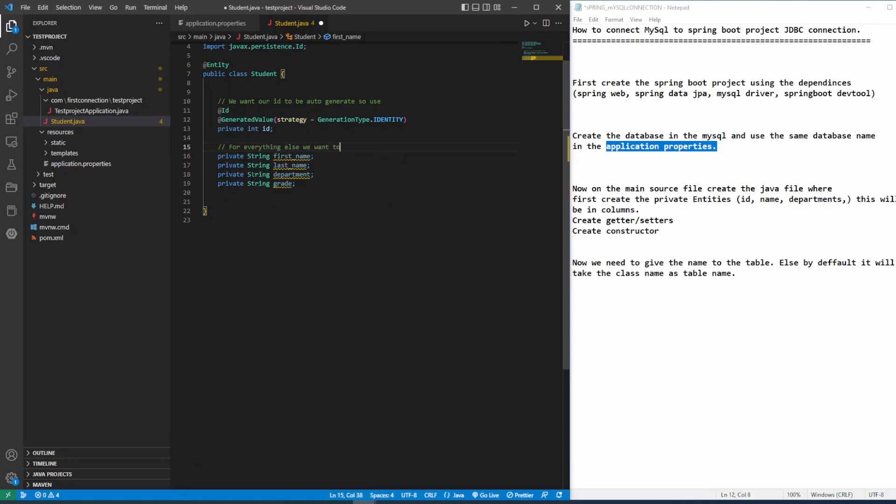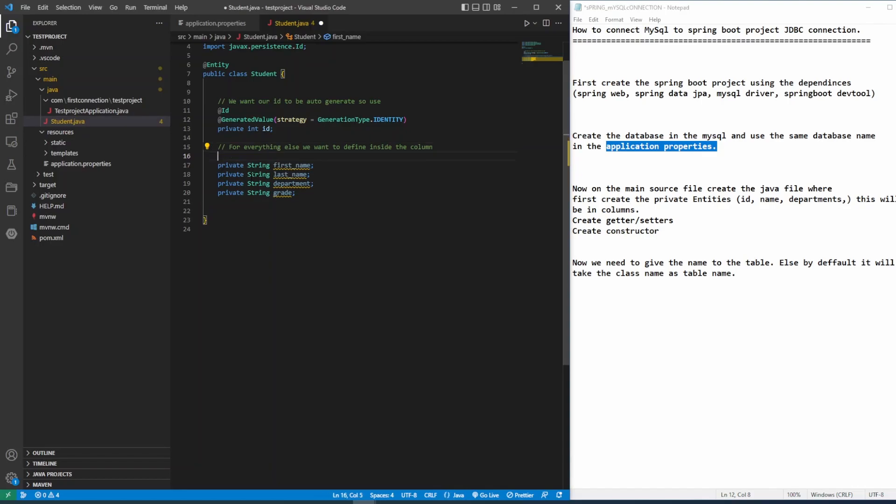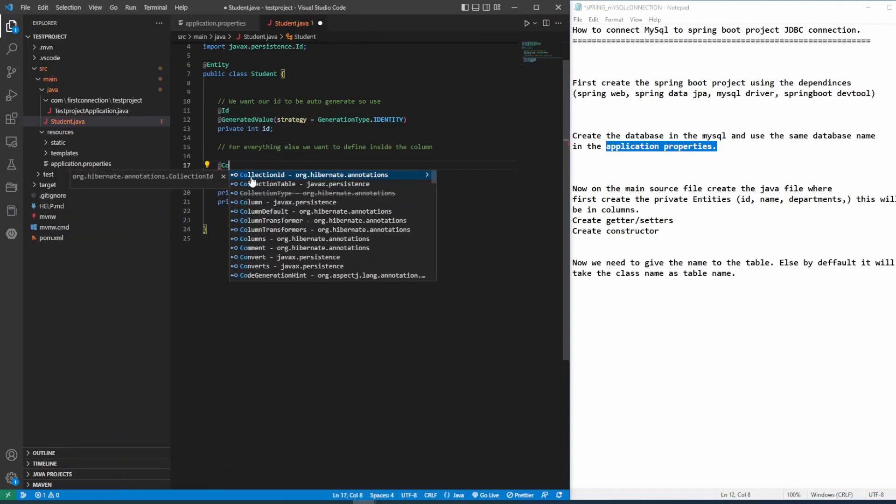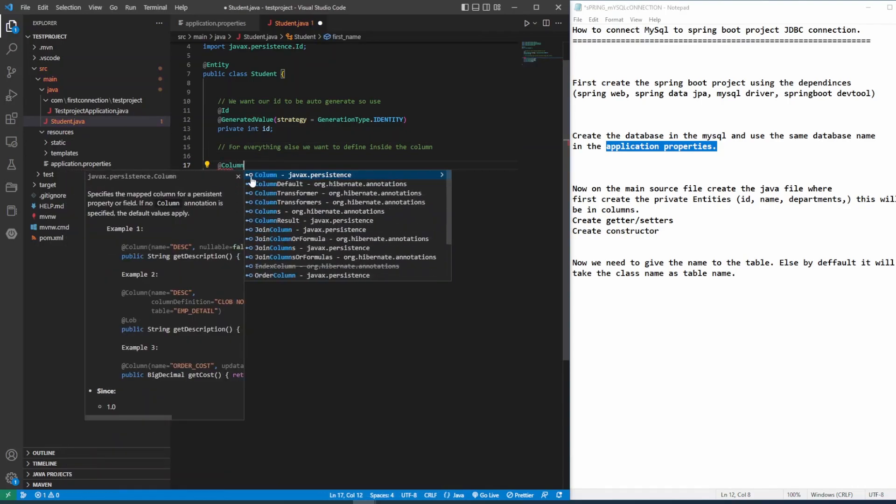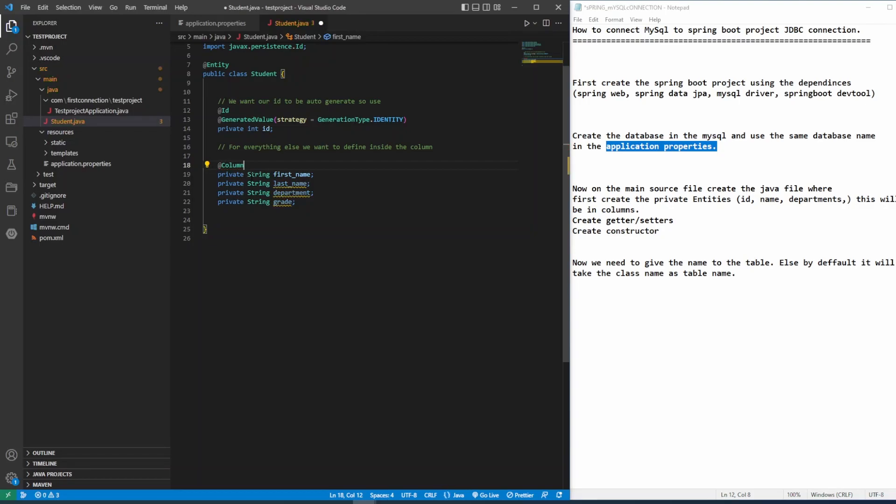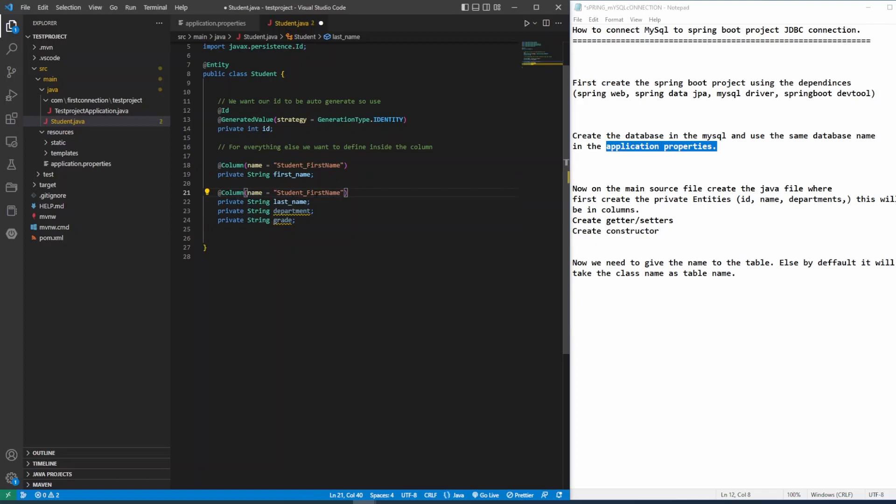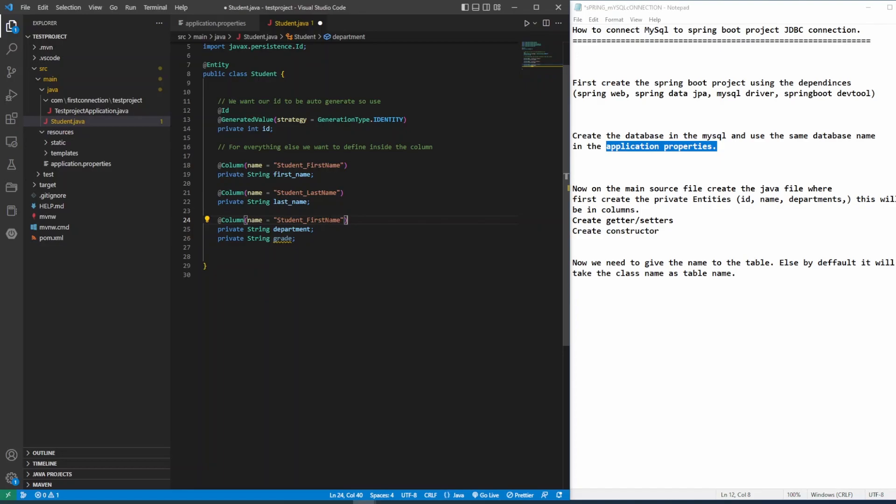So we'll first create the column. And everything inside this private string first name, last name and department and grade will be inside the column. So I'll give the column annotation. And then give the column name student. So this is a student class. So I'll give the student first name, student last name, student department, and student grade.